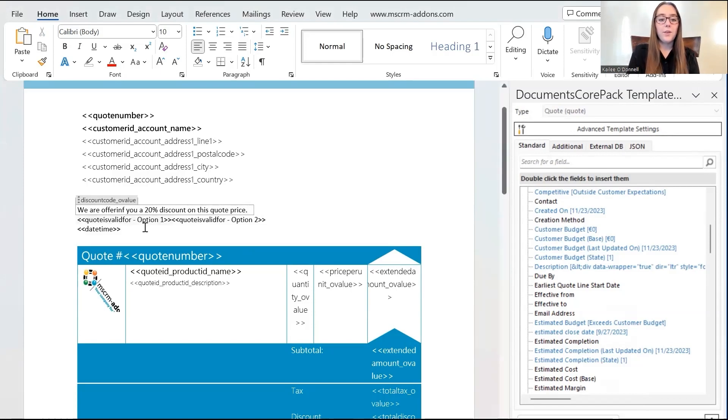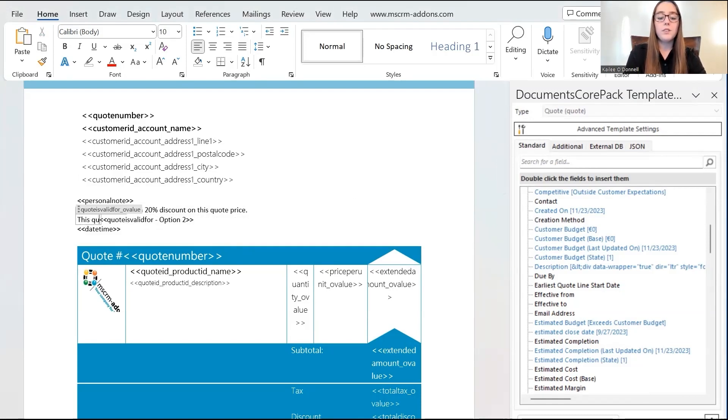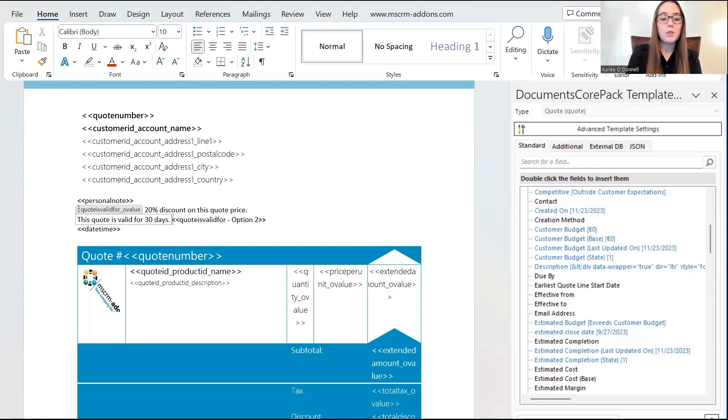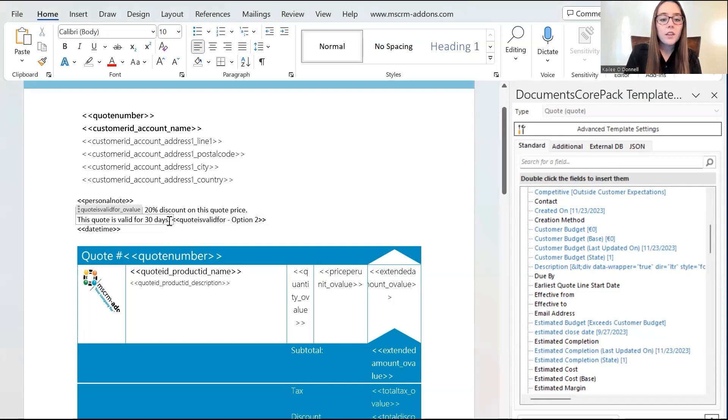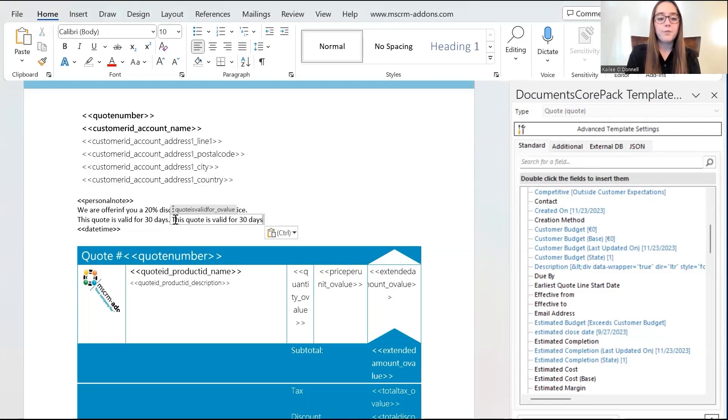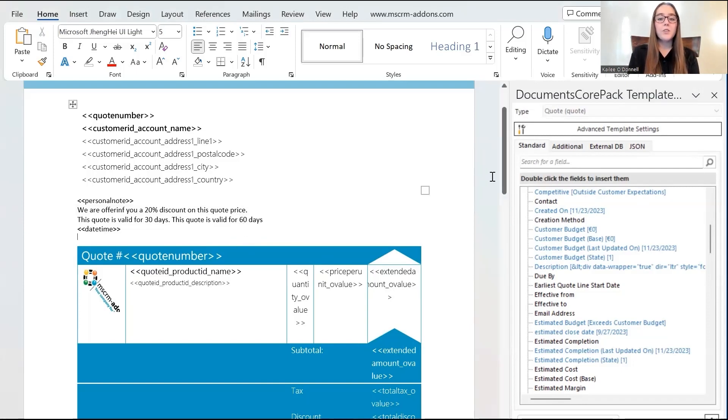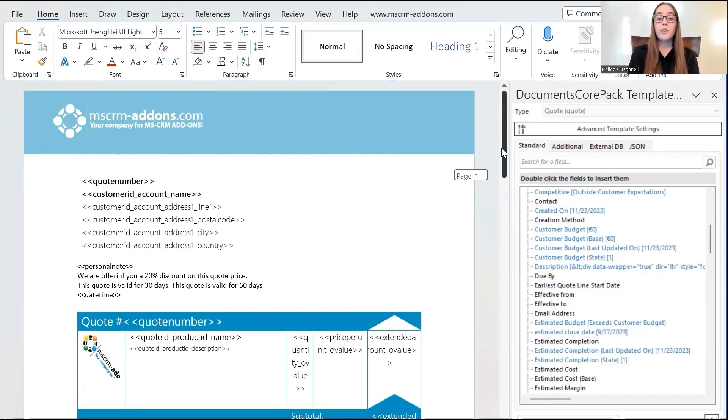Okay. And then we'll move on to option one for the delivery terms. So, I'll say this quote is valid for 30 days. So, that is what we defined for option one. And then I'll go in and for the second option, I'll say the 60 days. Yeah, 60 days. Here we go. Perfect. Okay. So, then we are done creating our prompts and inserting them into our template.